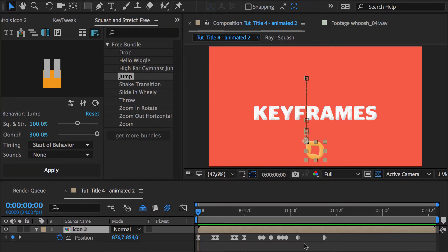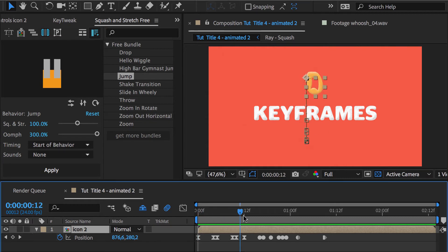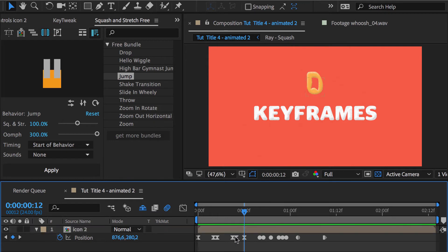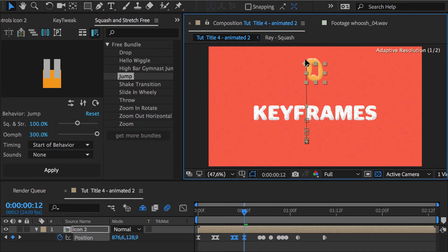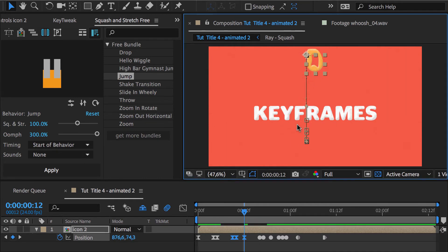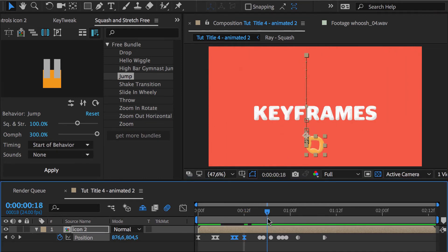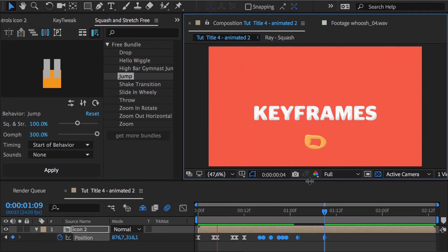Alternatively, you can modify the keyframes directly in the timeline. These three keyframes are the ones at the top of the jump, so let's just select them all, make sure the current time indicator is placed exactly on one of them, and move them up. Now we select these keyframes here and move them up too.